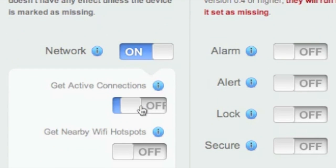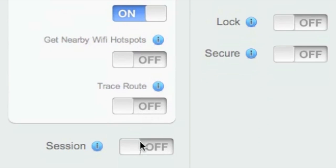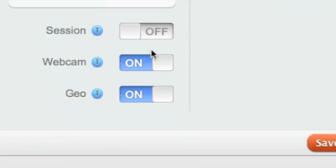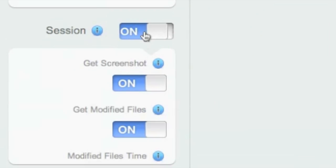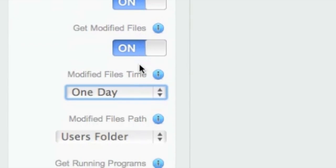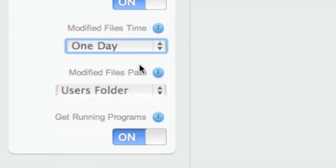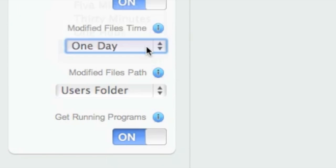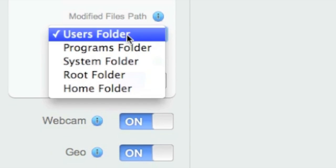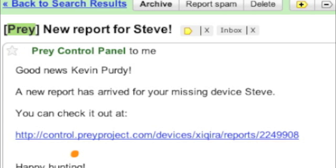Under network, you'll probably want to activate everything so you can see connections, Wi-Fi hotspots, and even run a trace back to where it's being used. Under session, you'll also want to activate most of the settings, especially screenshot and webcam. You can also track the most recently modified files and get some geolocation too if there's enough Wi-Fi information nearby.